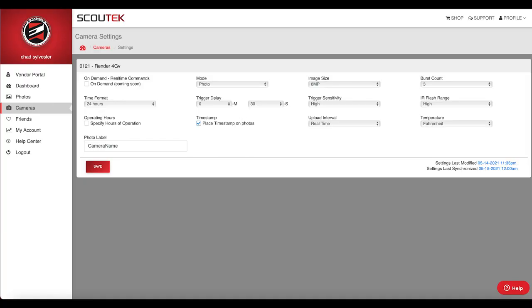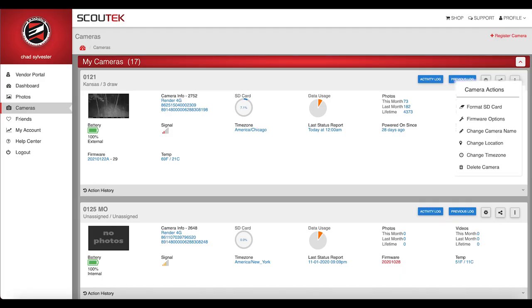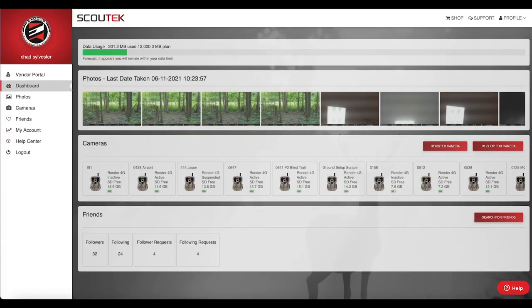One of the biggest advantages with the Exodus Render is having the ability to 100% completely control the camera settings, firmware, along with the ability to request photos, videos, and status reports all from the mobile app. Those premium features come with no added charge, whereas a lot of other companies are going to upsell you for similar features.